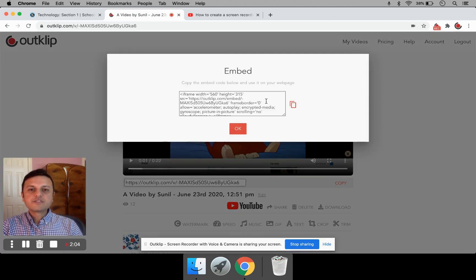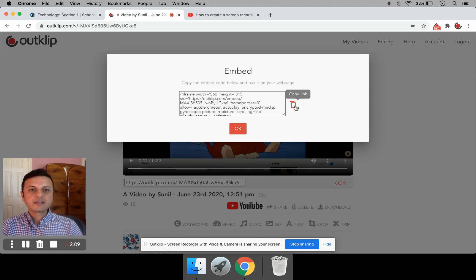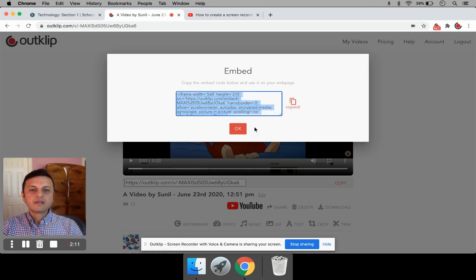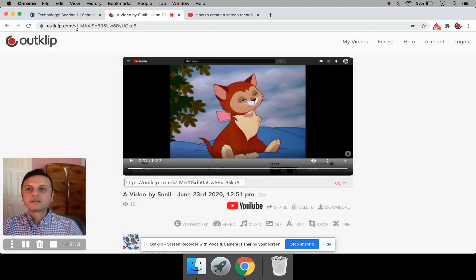Now, this gives you all the code that is necessary to insert into Schoology. So just click the Copy button here. And we click OK because we're done.